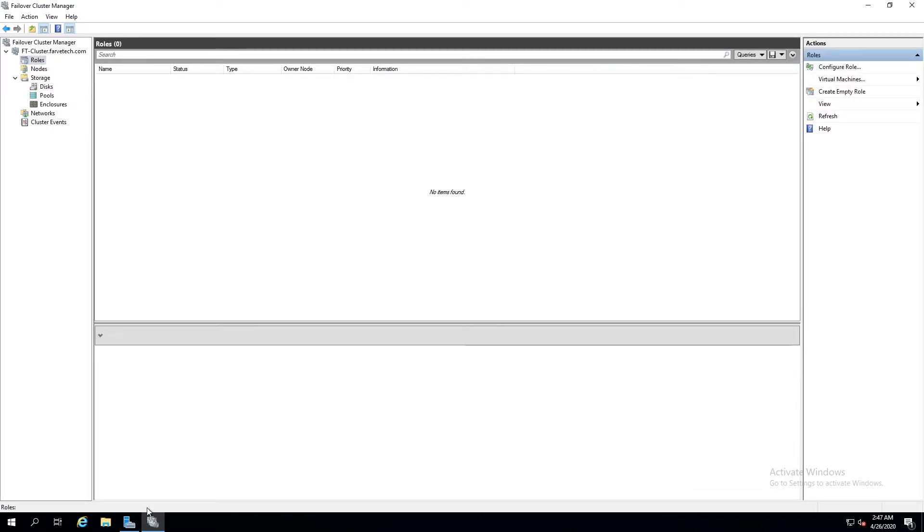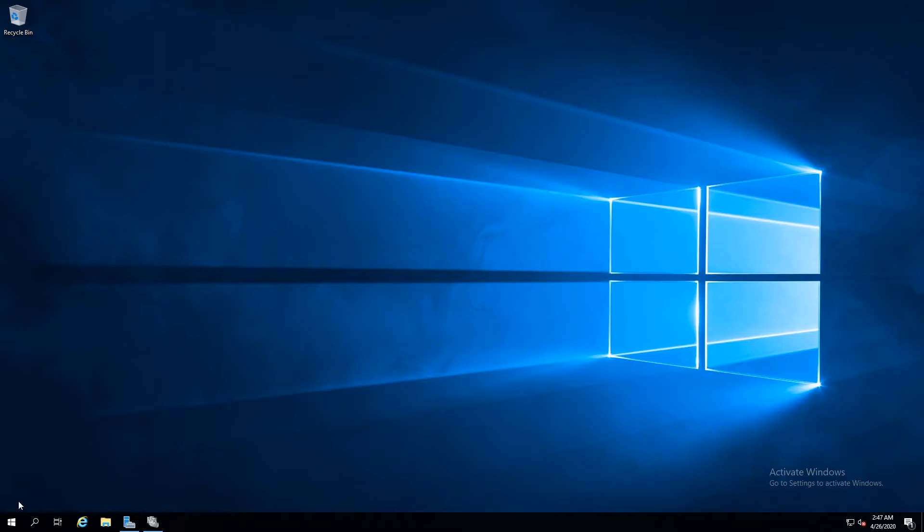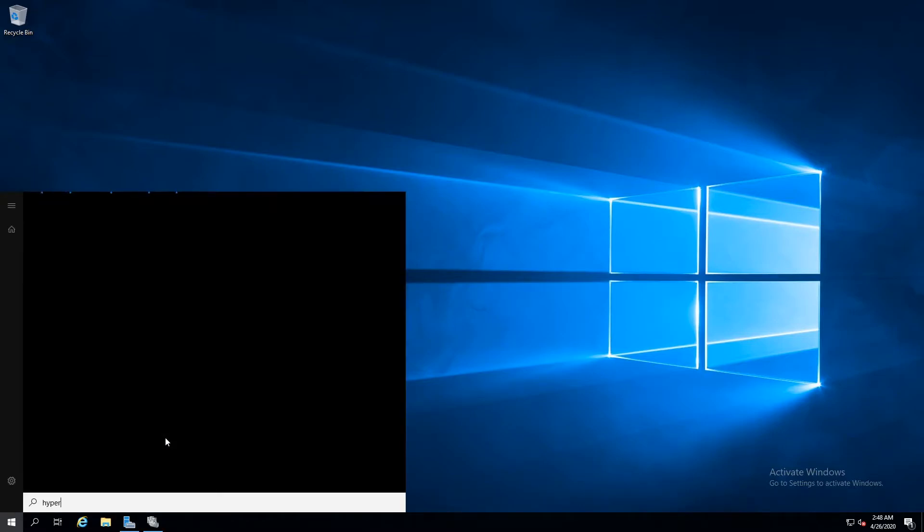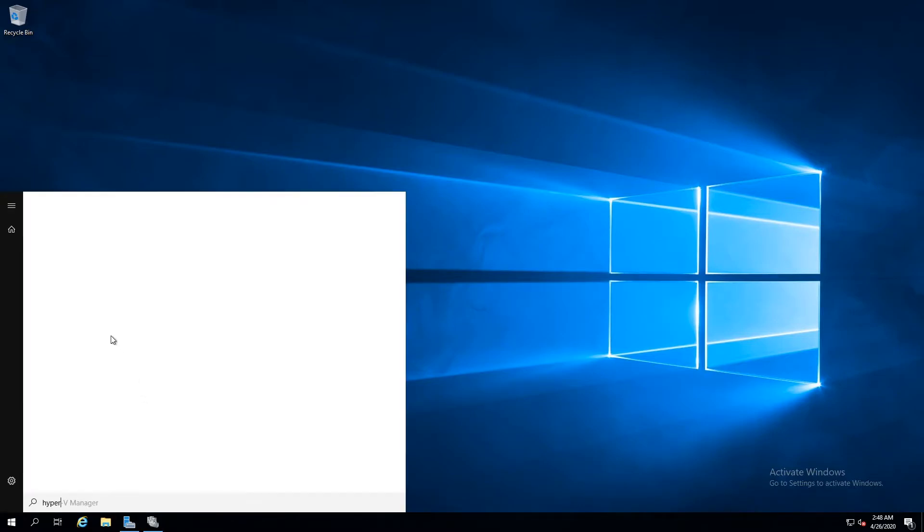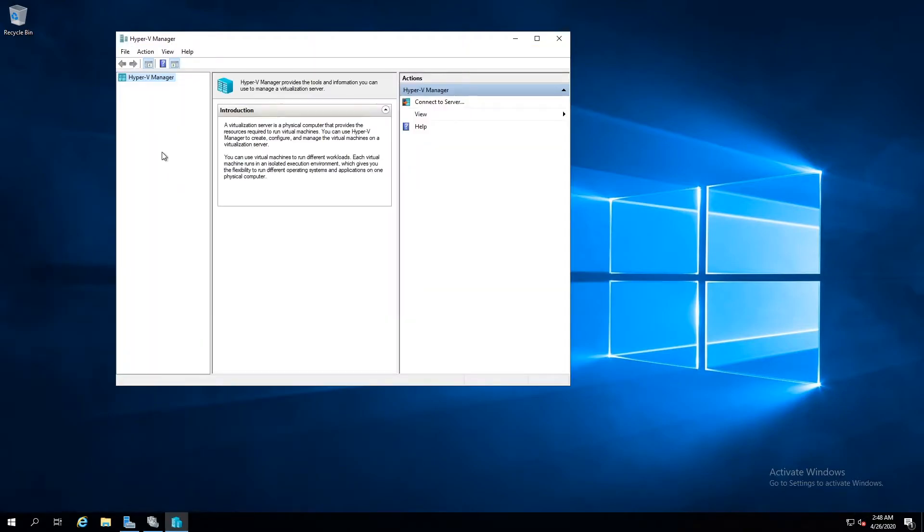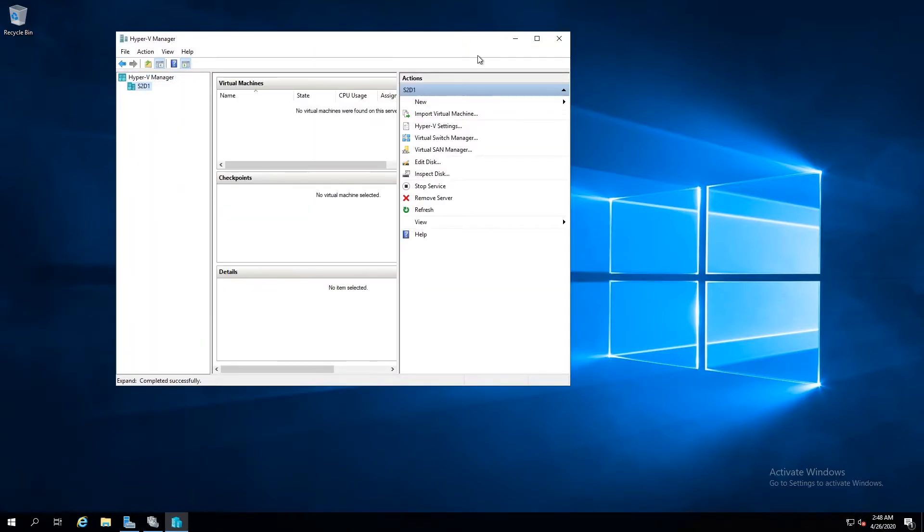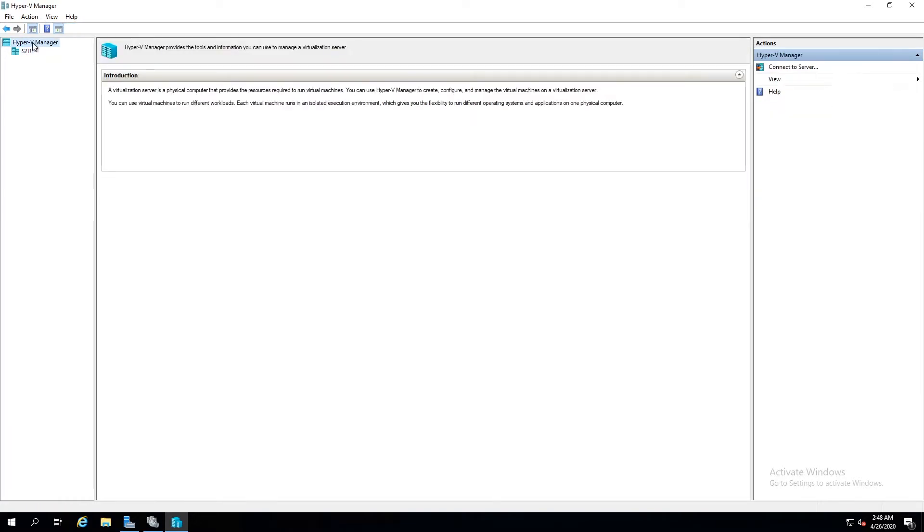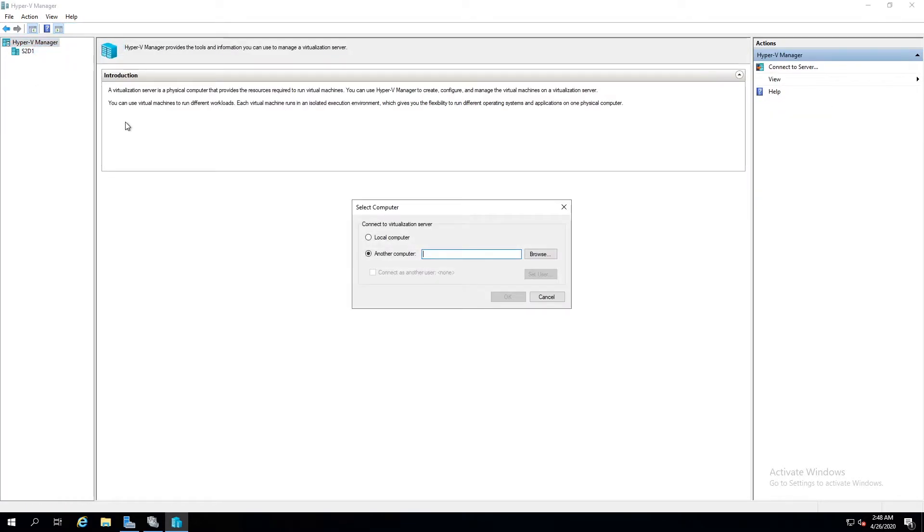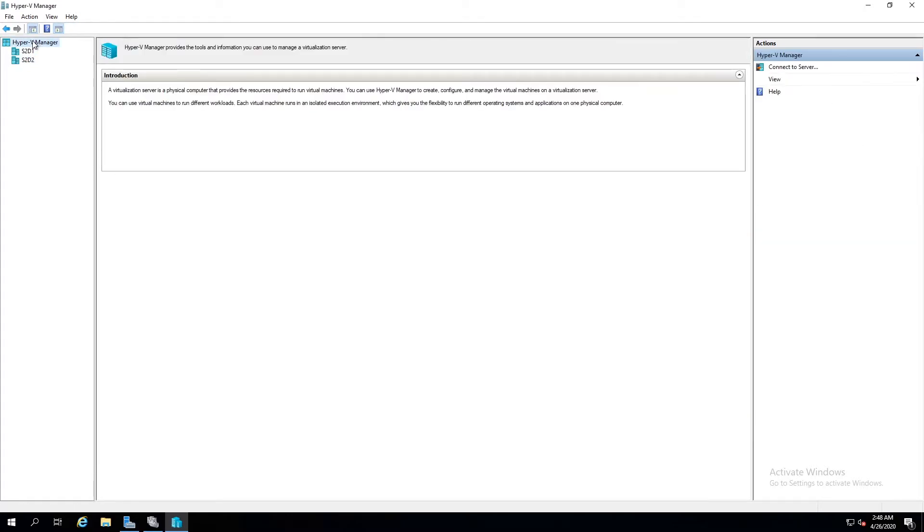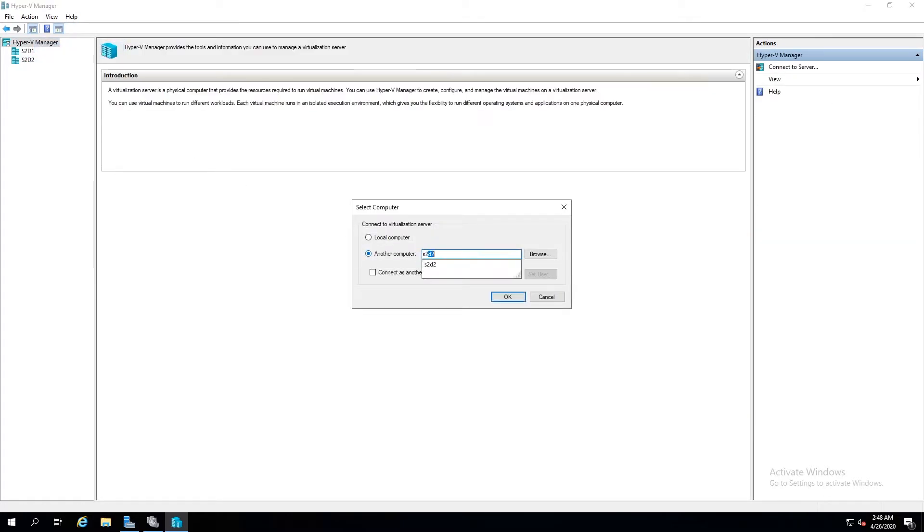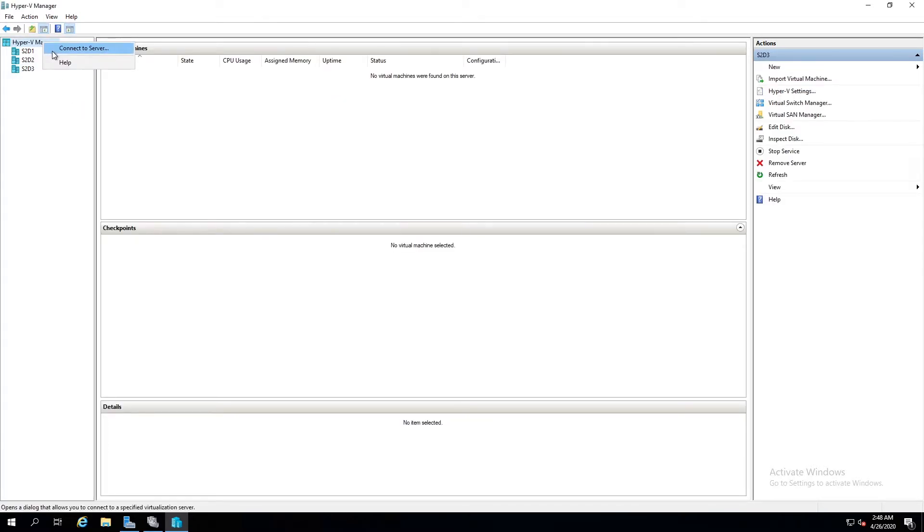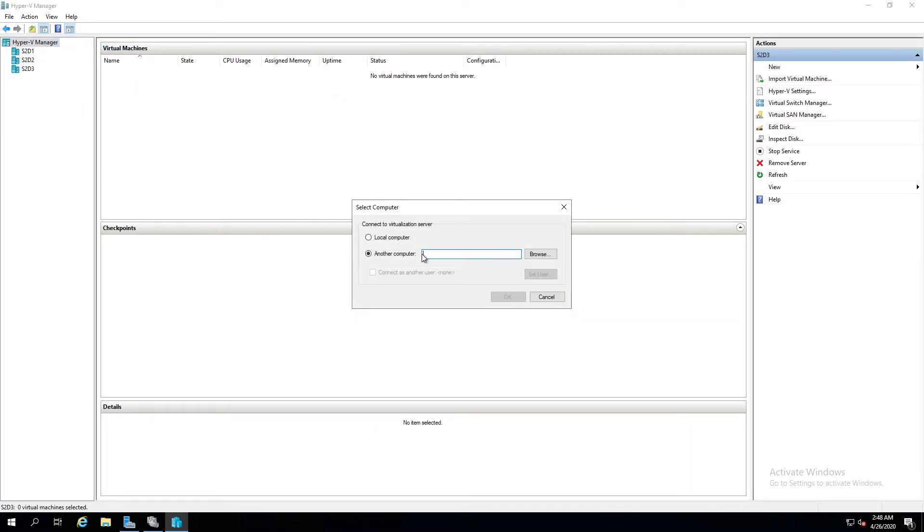Now we're going to do another thing here, we're going to come over here to start, type in hyper-v. Okay, and here is our s2d1. I'm going to go ahead and add the other servers just because it's easier to manage everything from here.